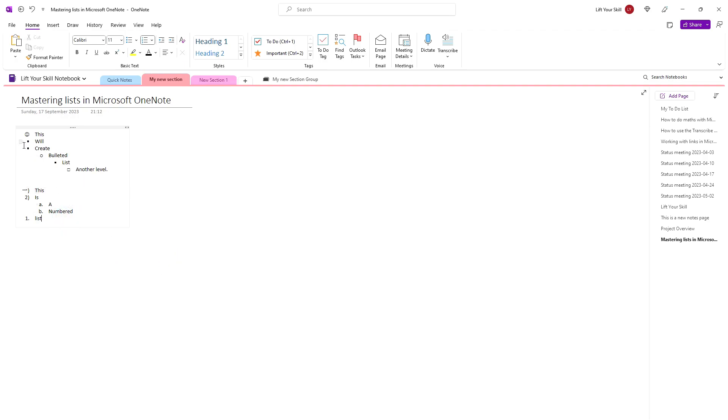Please note that these changes will be applied only to the currently selected list item. If you want to change formatting for more items or the whole list, you have to mark all the items and then apply formatting.